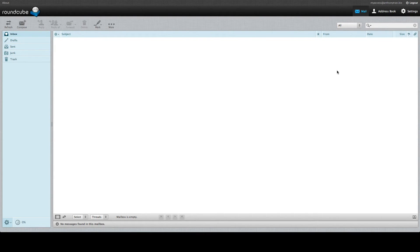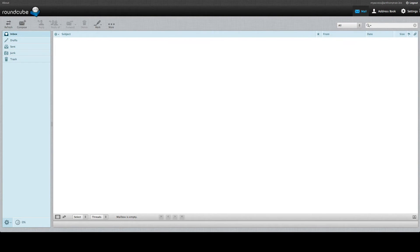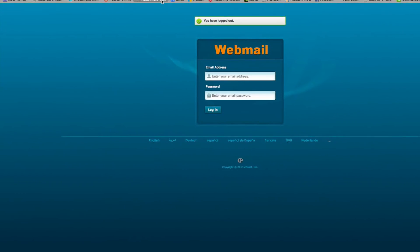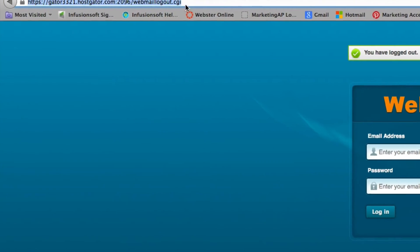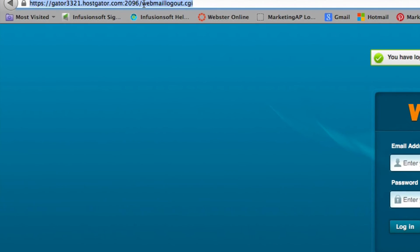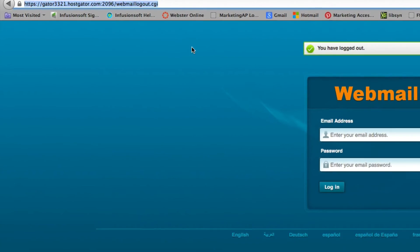Now if you want to access this email account in the future, I'm going to go ahead and show you how to do that. Basically, if you ever log out, you want to basically bookmark this address.